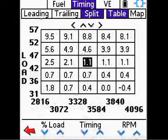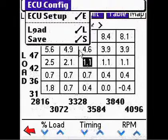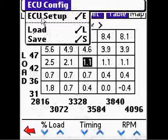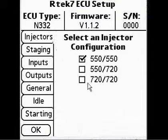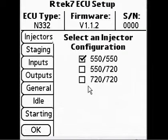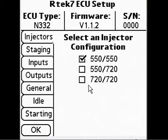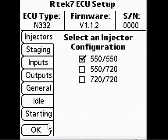Tapping the menu button on the PDA from any tune screen allows you to access the ECU setup screen. This screen is where you can configure the ECU settings by tapping the appropriate tab on the left side.